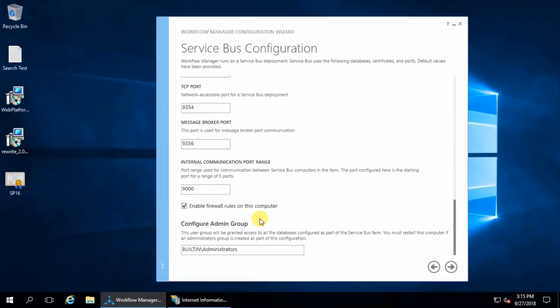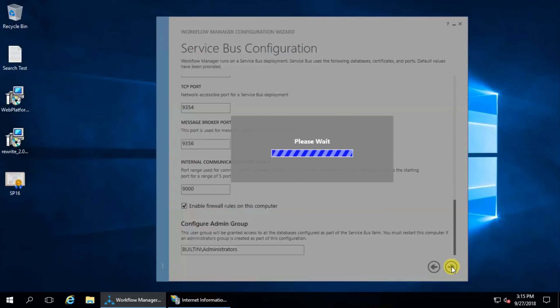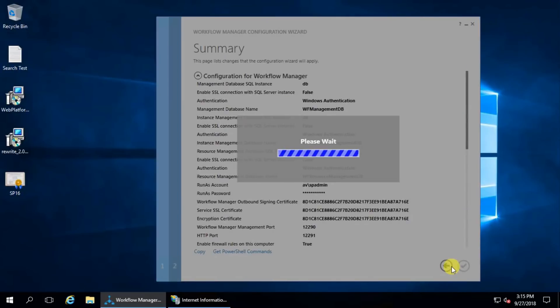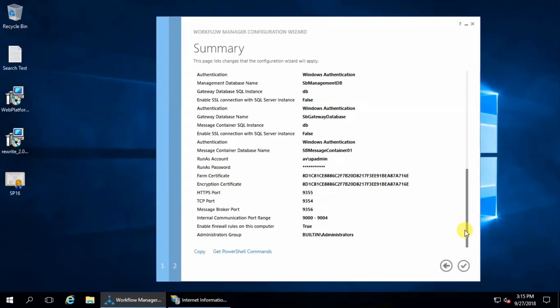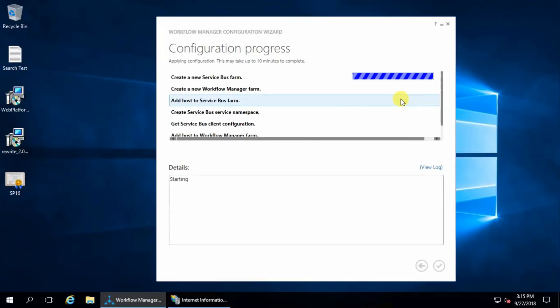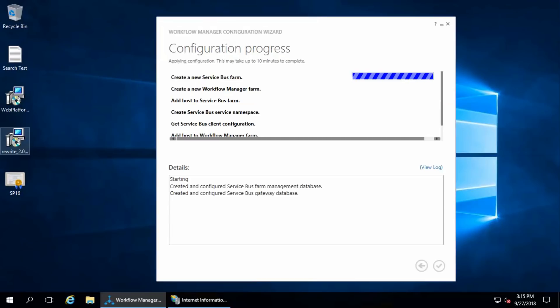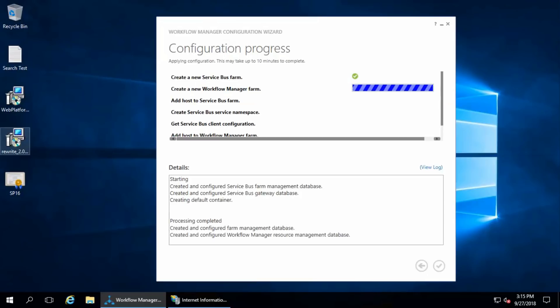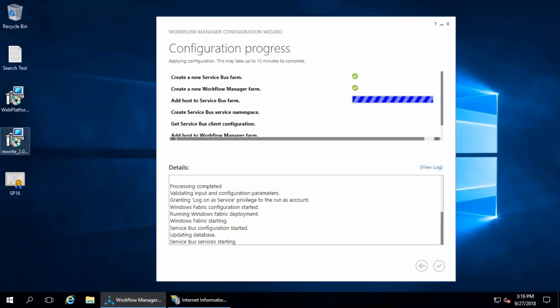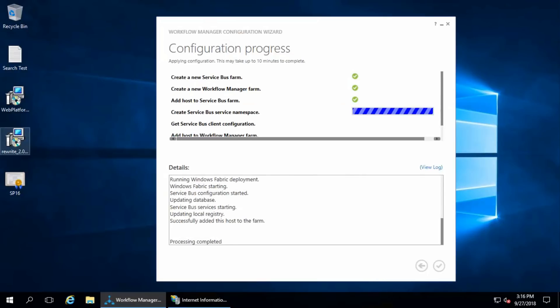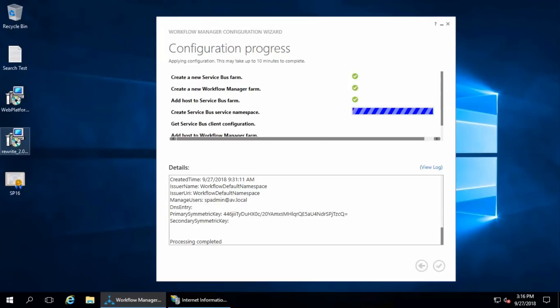These are the default ports, that's fine, and enable firewall rules on this computer to allow this port for the connection, next. This is the summary what we selected, verify once and click apply.